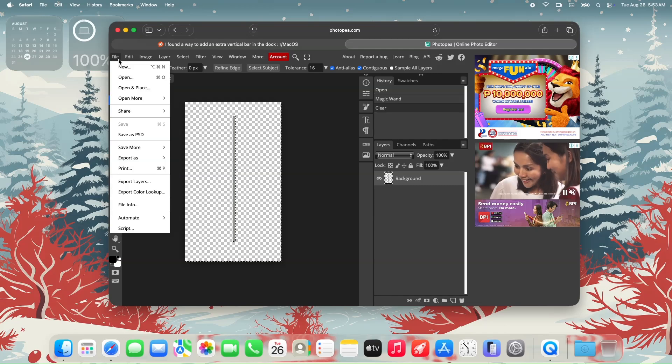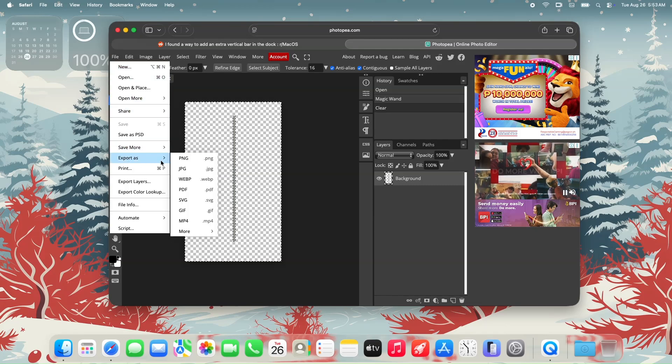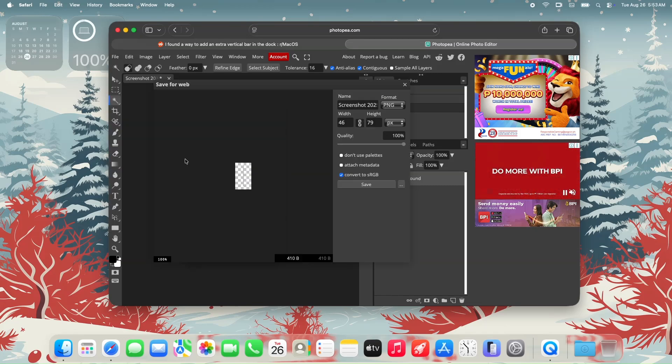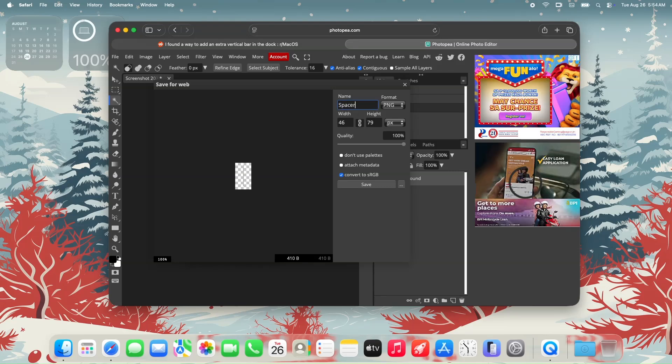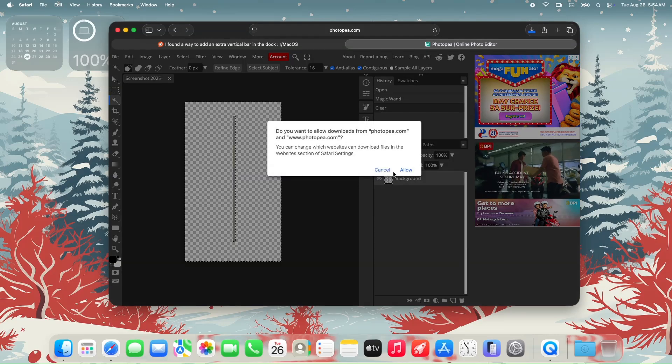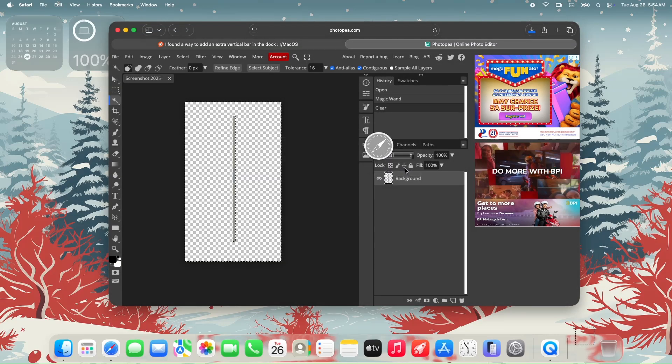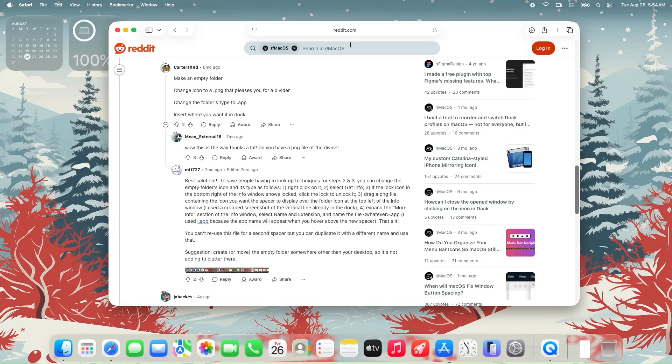Now let's export this as PNG file so that we can retain the transparency of this image. The file name could be anything and hit the save button and it will proceed to download. If you're using Safari, click allow to download the actual file. You can now close Photopea.